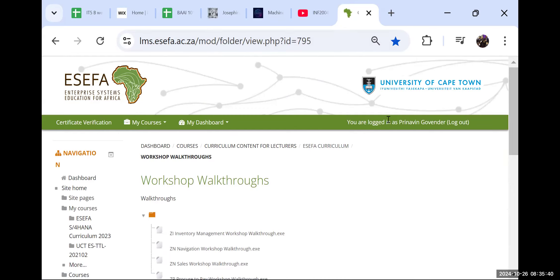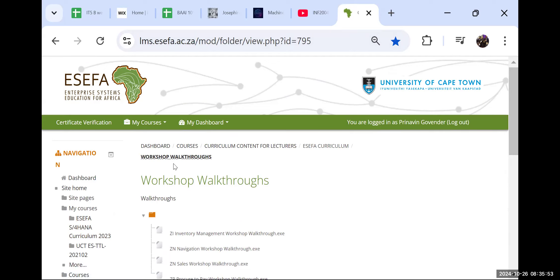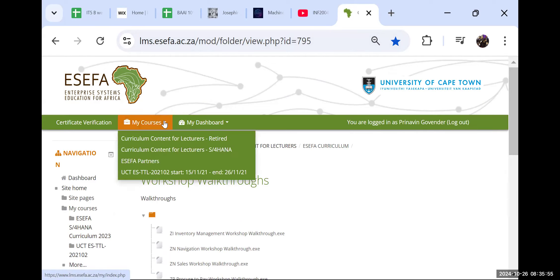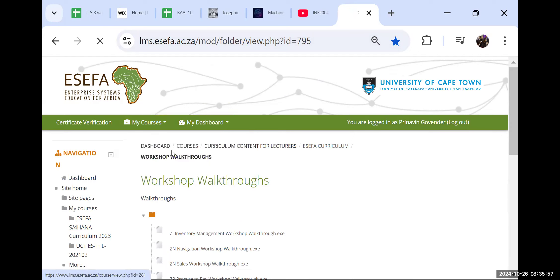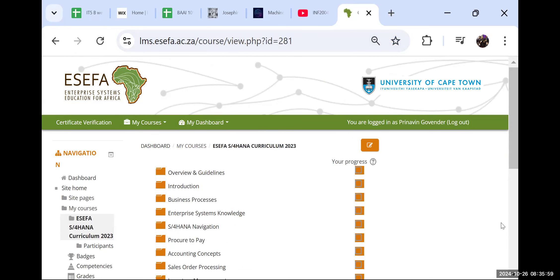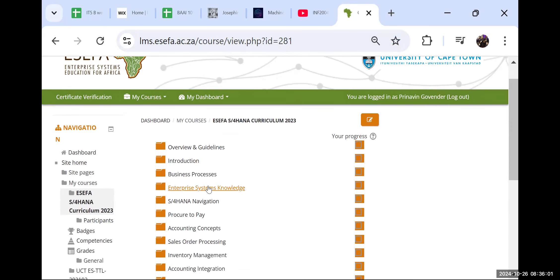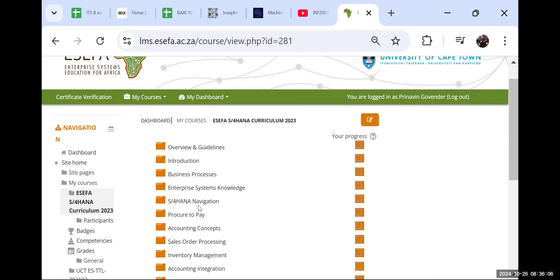See the University of Cape Town - this is who we are affiliating to for the syllabus. If it's good enough for UCT, it's good enough for DUT as well. So all our courses - S4HANA. We've done the business processes, we've done enterprise systems, we've done S4HANA navigation.